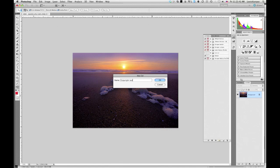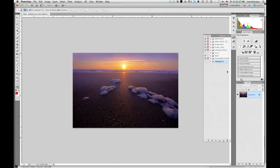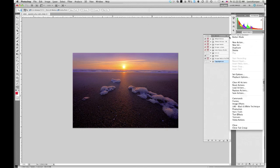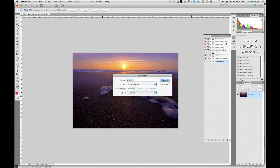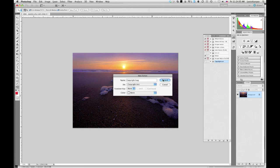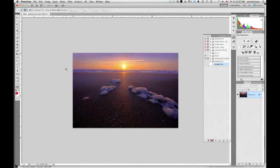So I'm going to go down here to the new folder icon and click and create a new folder. And I'm just going to call this copyright test, so I know to throw this away later. And say OK. And that's going to create a new folder. And now my new action is going to come into the new folder. So I'm going to go here to new action. And I call my action copyright bug. And it's in the copyright test folder. And I'm going to hit record.